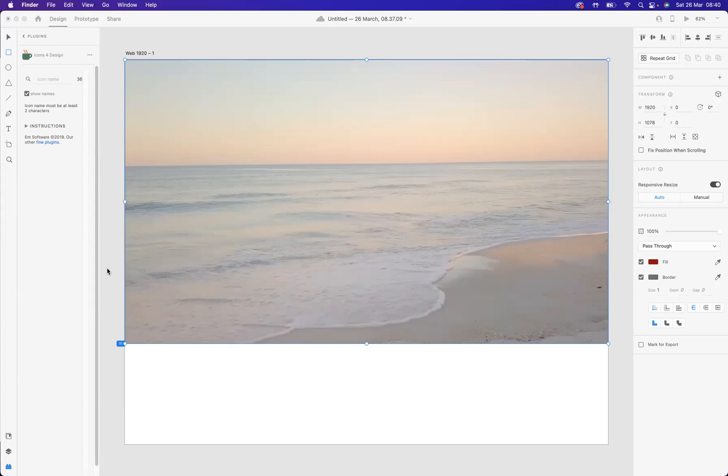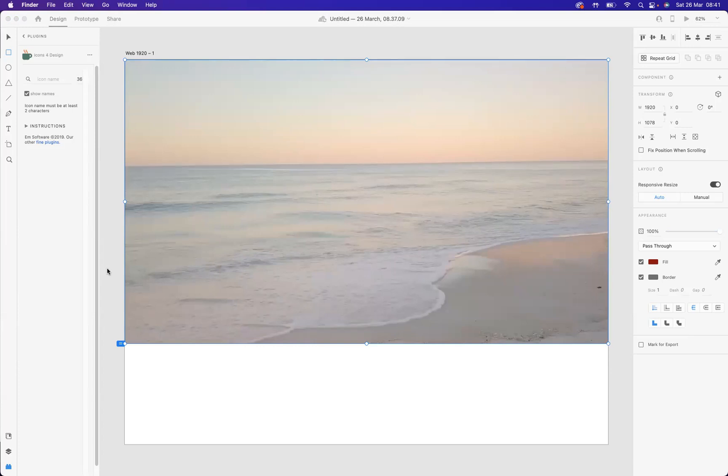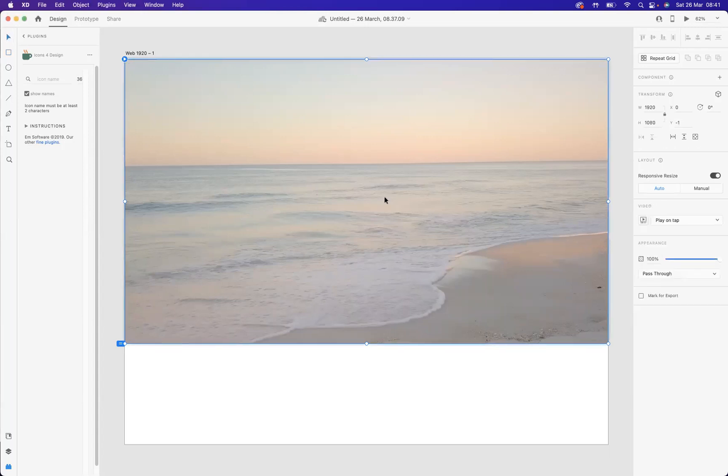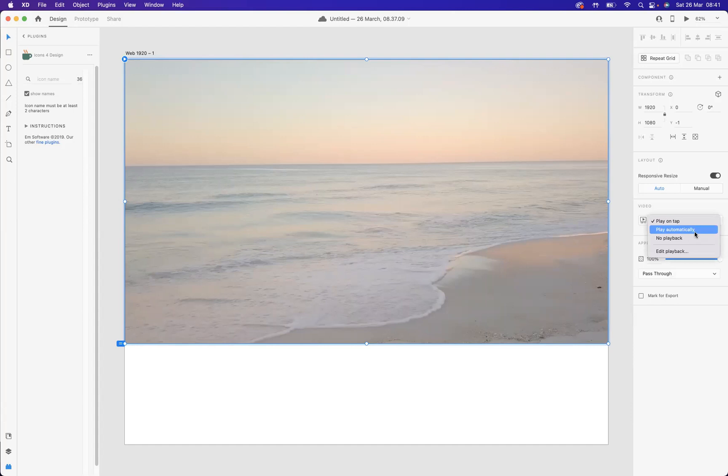A couple of options you may not be aware of: at the moment, the play option is just play on tap. We want to change that. With our selection tool here, I'm going to double click twice - that brings up our video options here. You must double click twice to access these options. As you can see, it's play on tap. What I want to do is make sure we play it automatically. Fantastic.